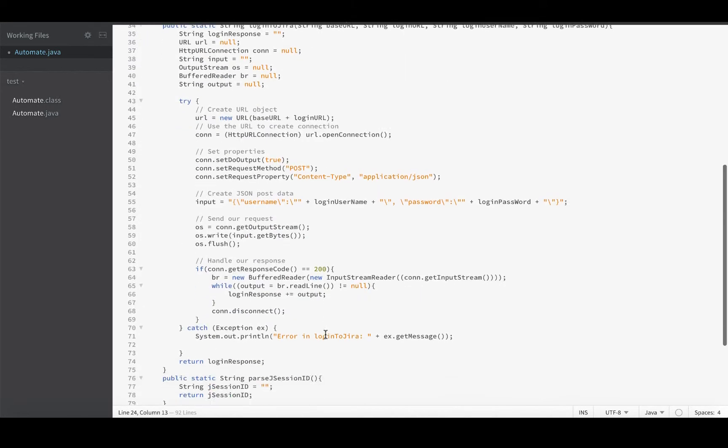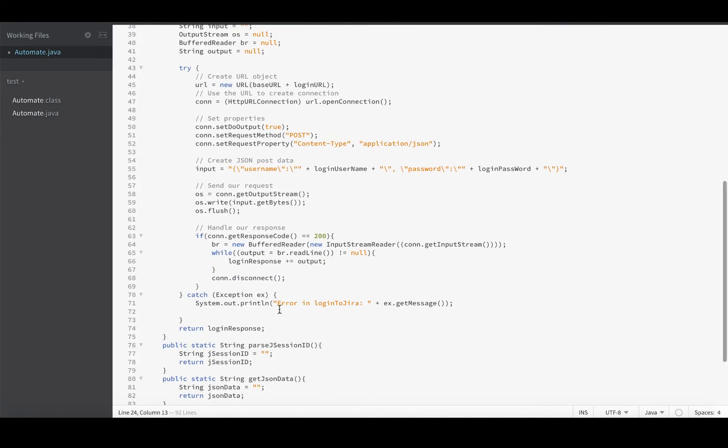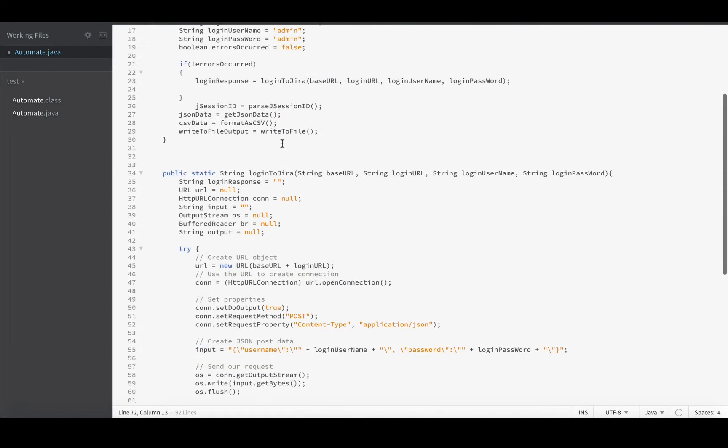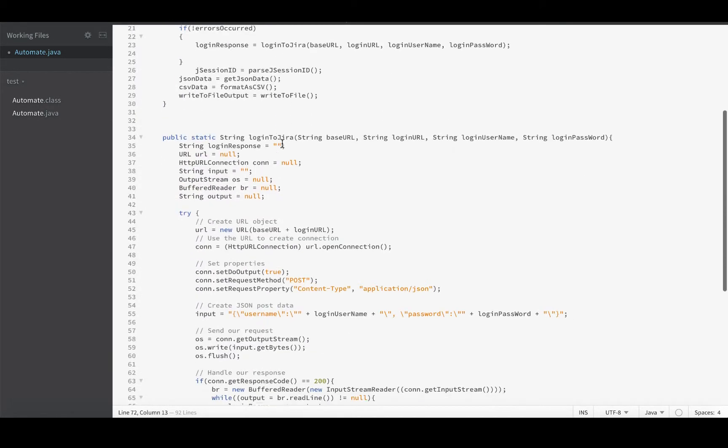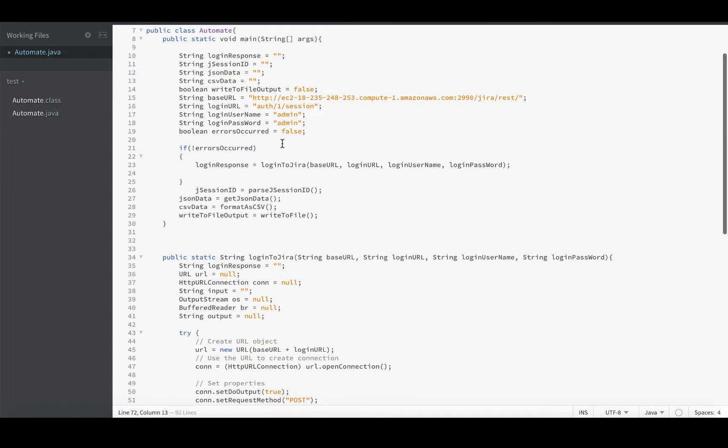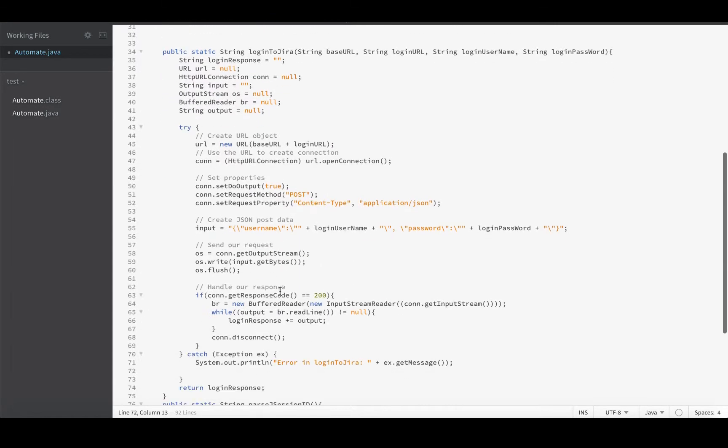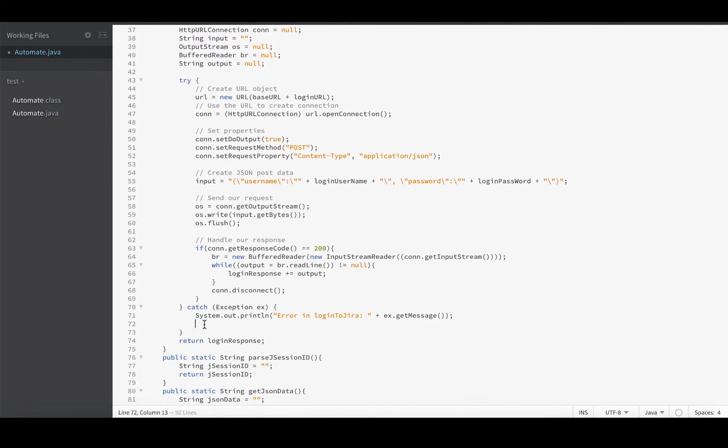I think all of these functions here are basically returning a string, except for writeToFileOutput—that's returning a boolean. And that's really just arbitrary. I just said I'll return a flag of success or failure as a boolean. I could return it as a string as well and make everything a string. If I were to do that, then I could return a string.